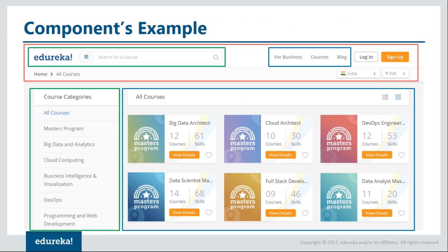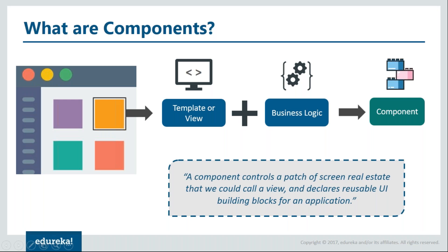By now you would have understood that an entire Angular website is made up of components. Apart from the view, a component also contains the logic to provide the expected interaction. For example, if you select a category on the sidebar component, it shows all the courses corresponding to that category — the logic that makes this work is also contained by the component itself. Looking at the official definition again: a component controls a patch of screen or a view — it is a mixture of template, which is the visual part, and the business logic that provides responsiveness and interaction.